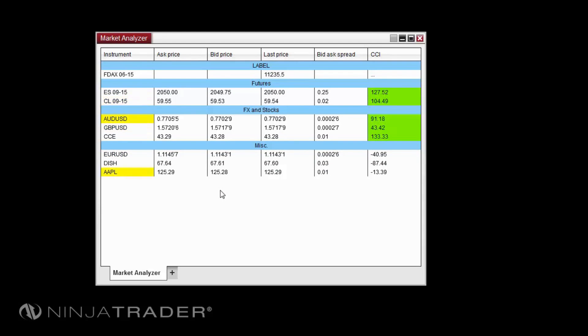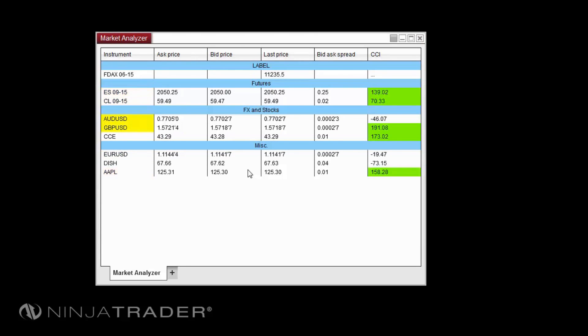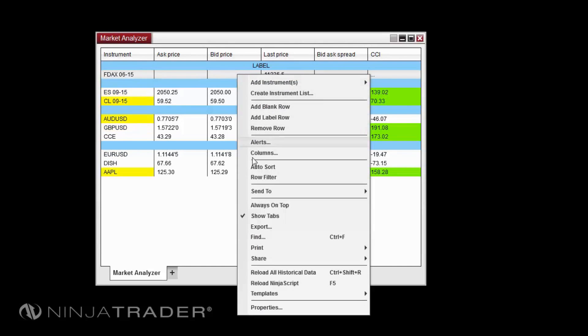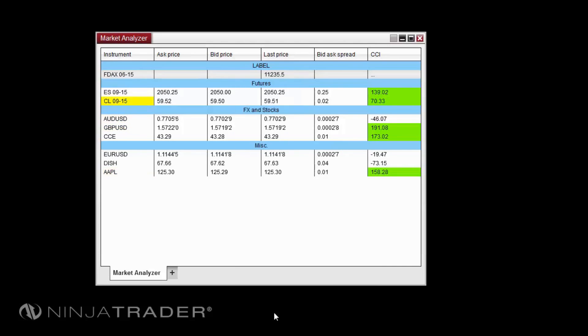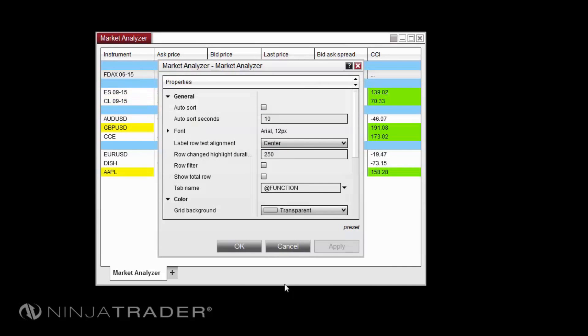Label rows can be aligned to the left, right, or center. To change the alignment, right-click in the Market Analyzer and select Properties, then change the property Label Row Text Alignment to the desired value.